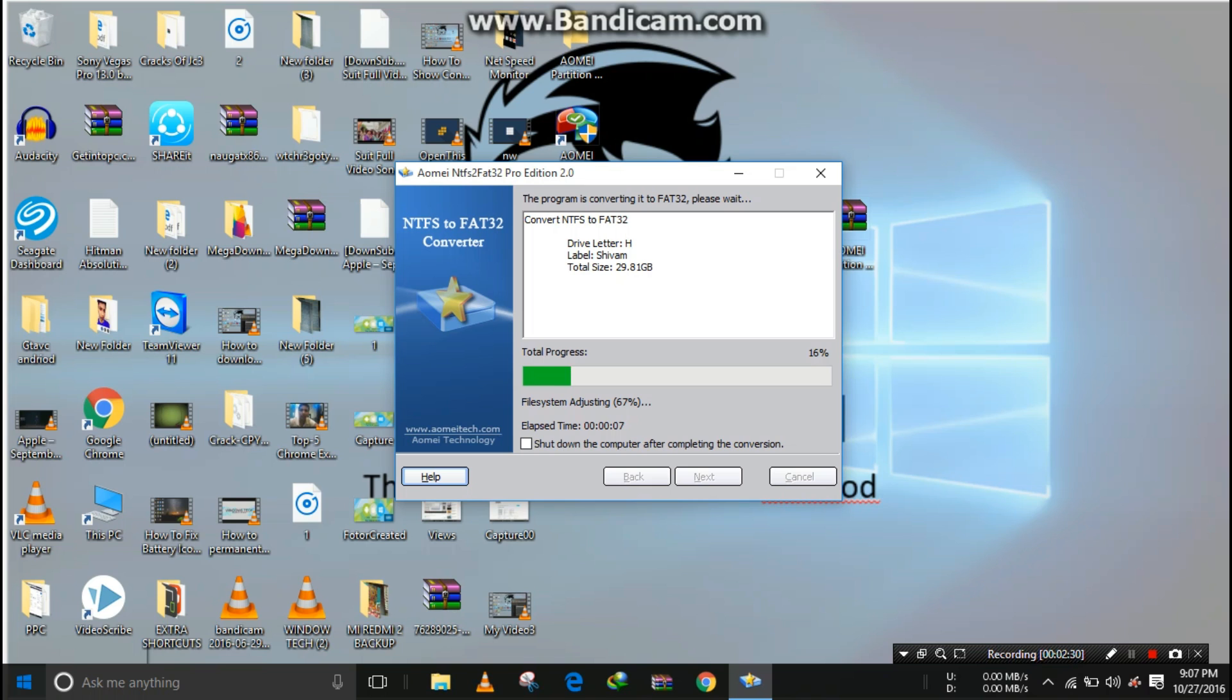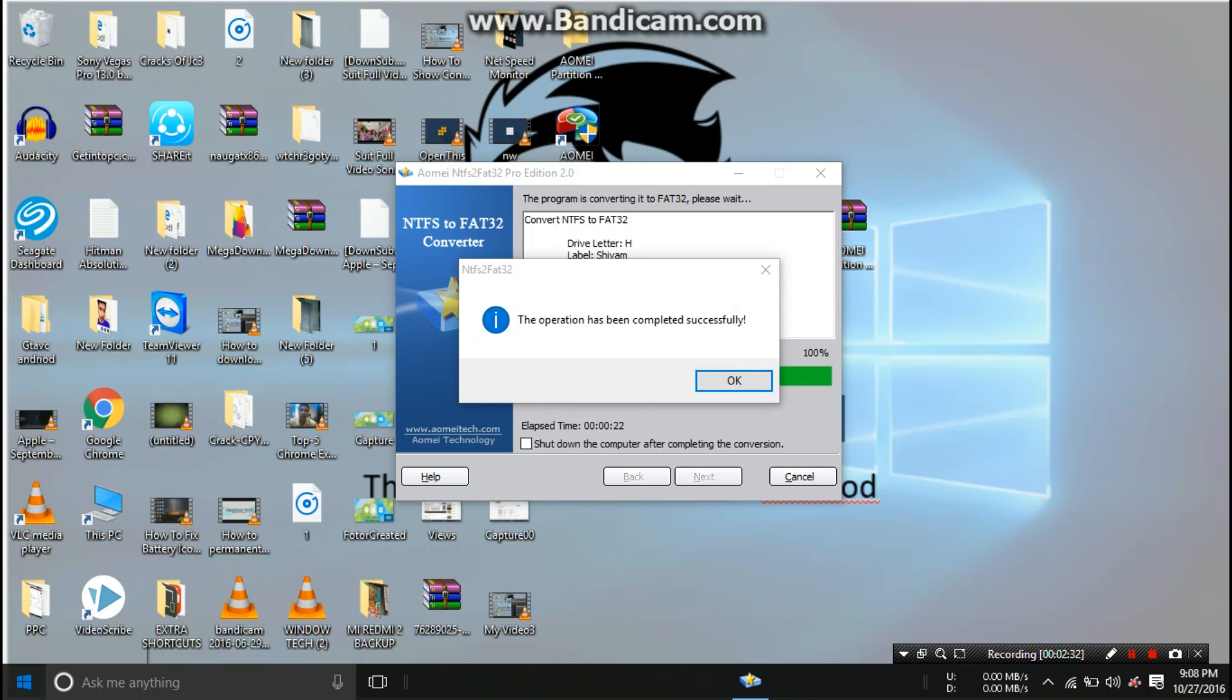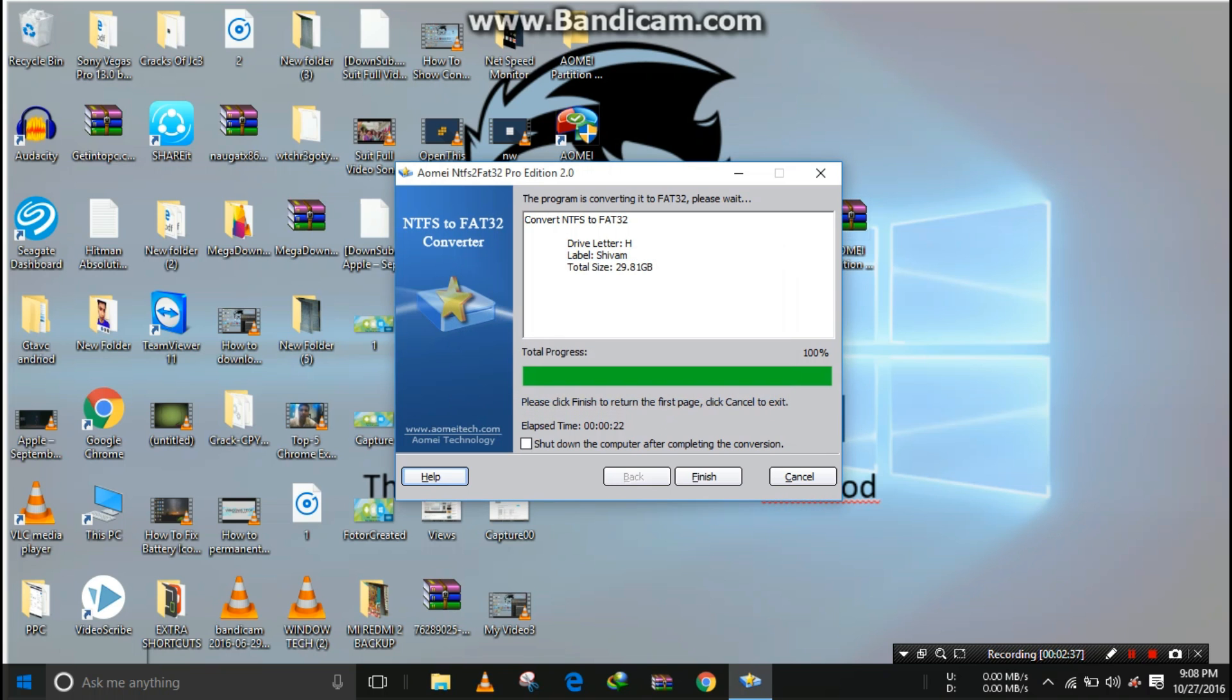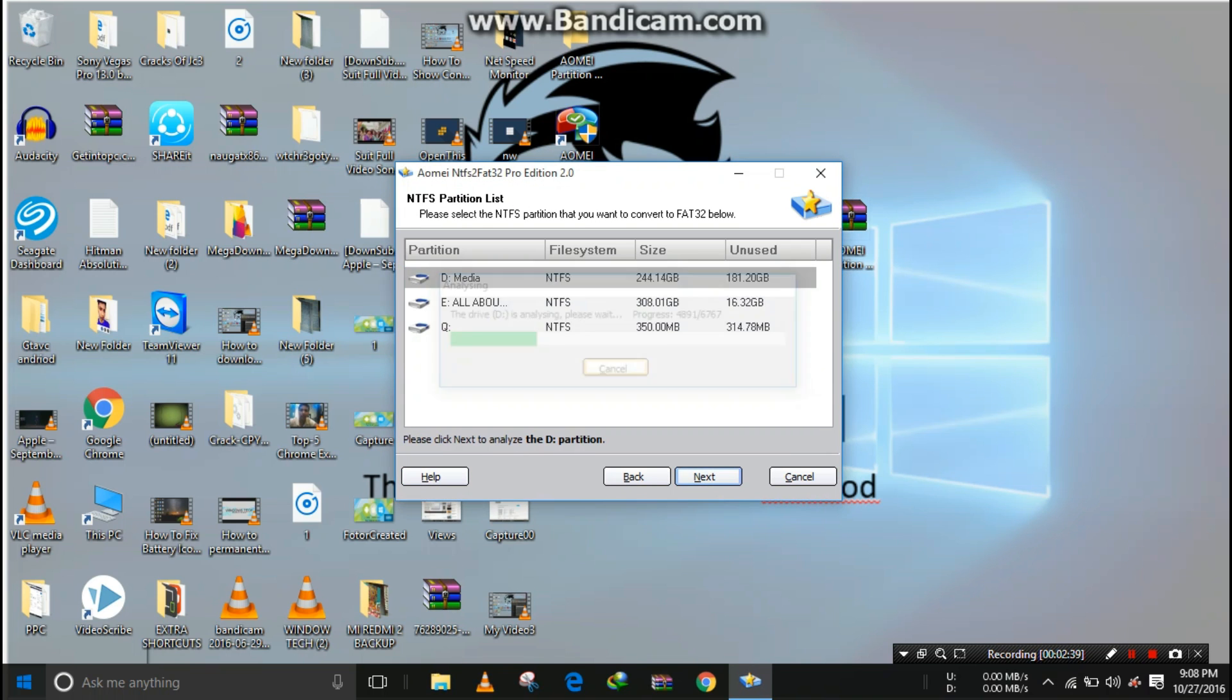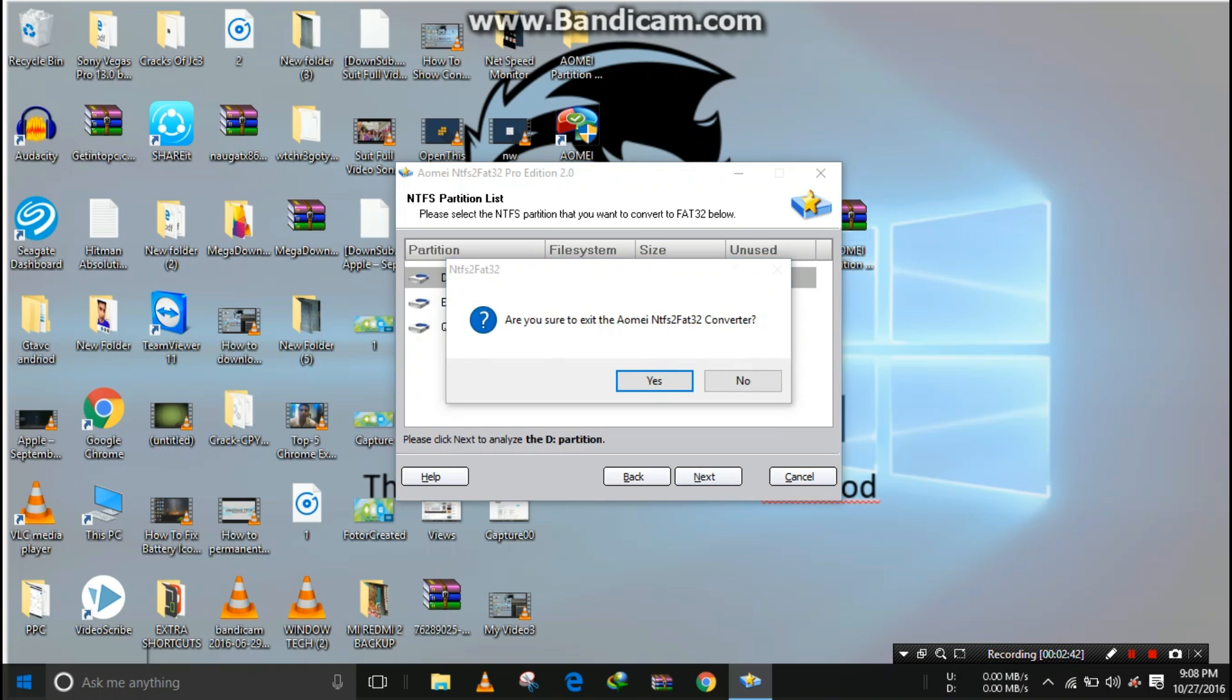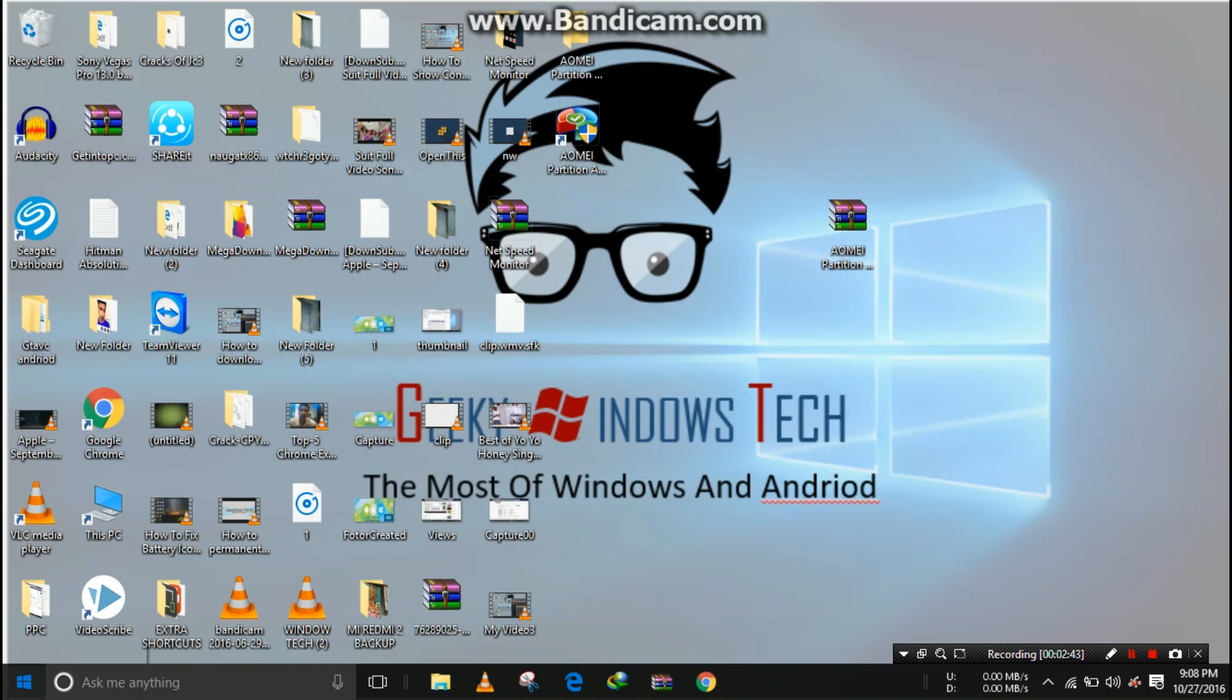The conversion is about to complete. The operation has been completed successfully. Click on 'OK', then 'Finish', then 'Cancel'.